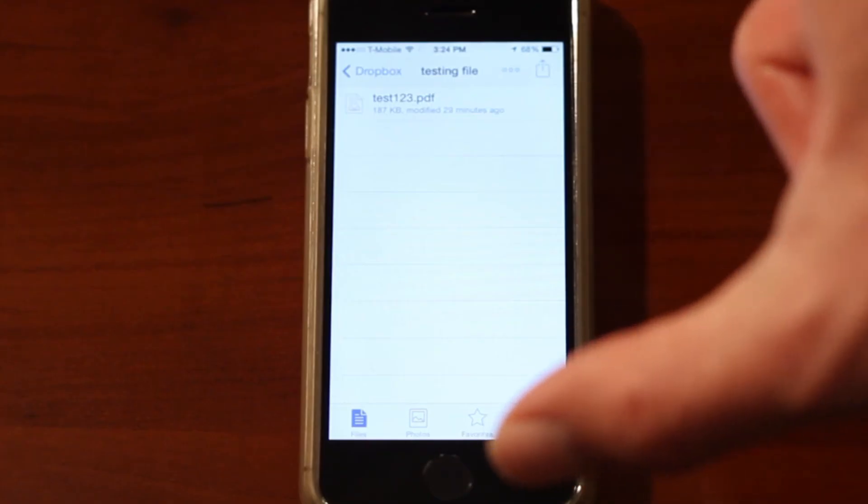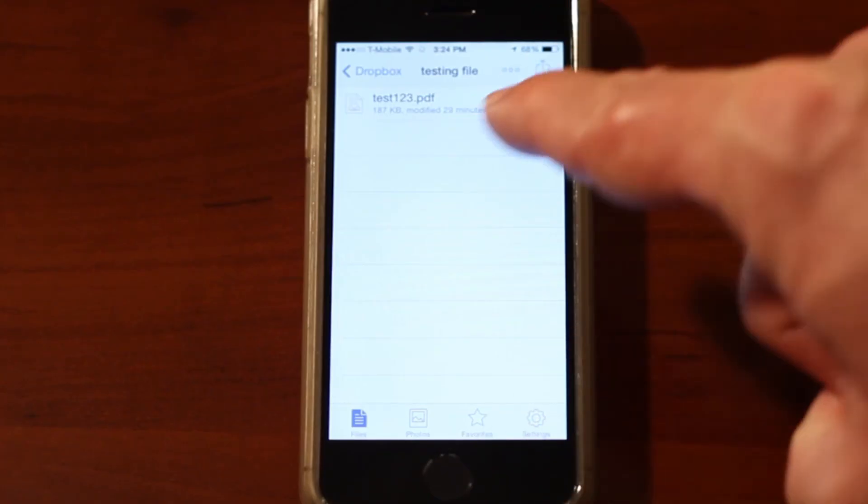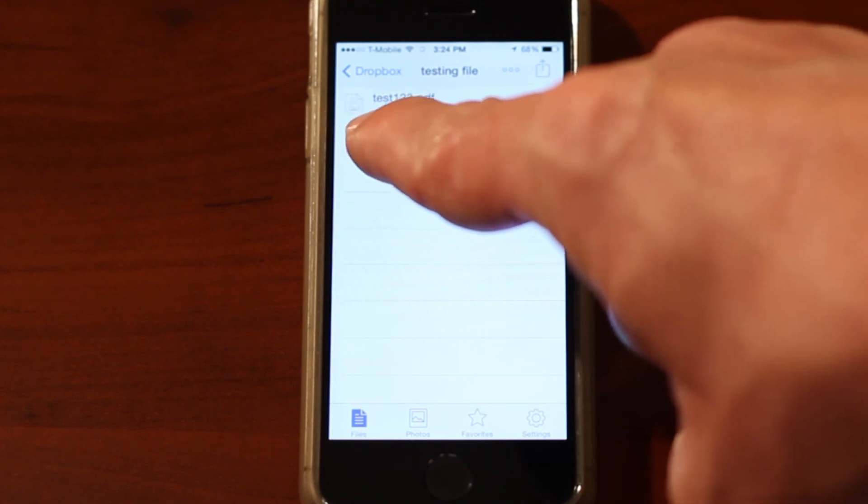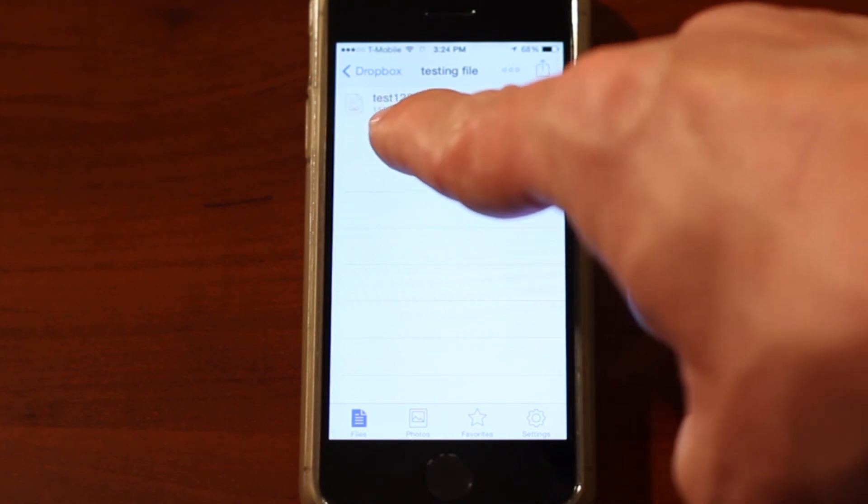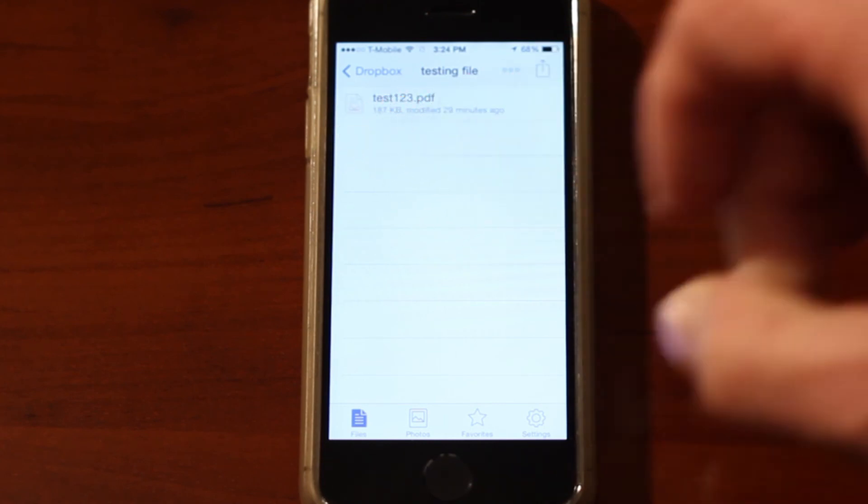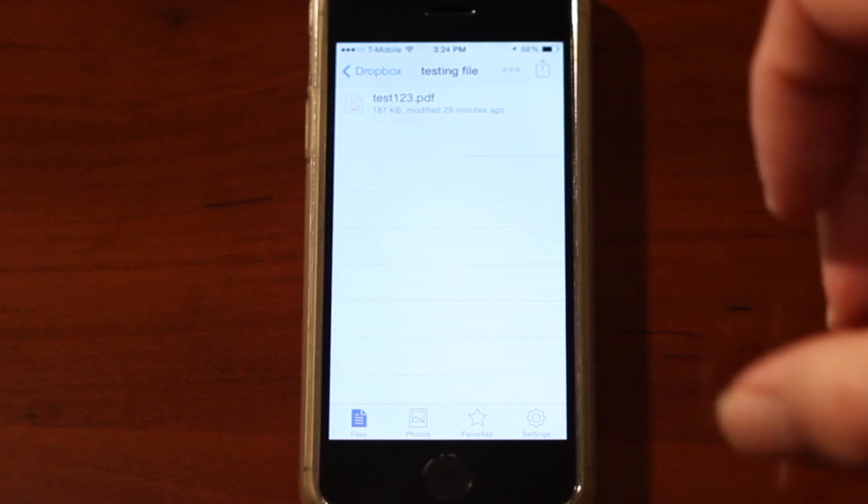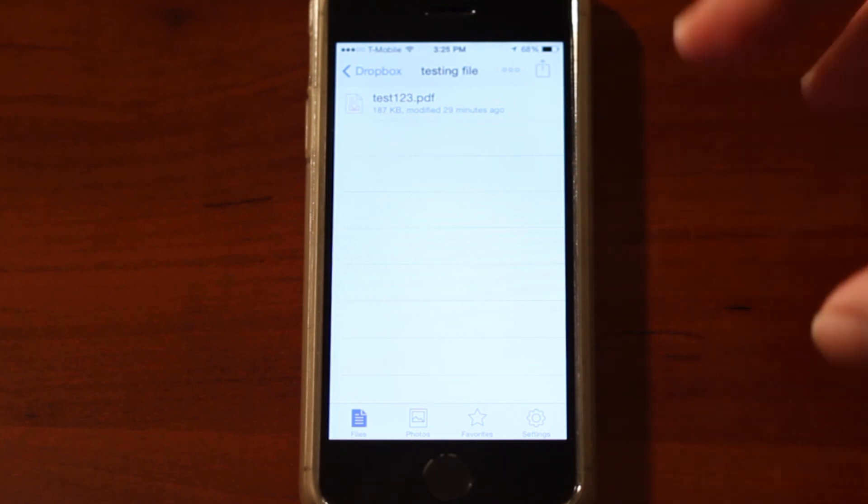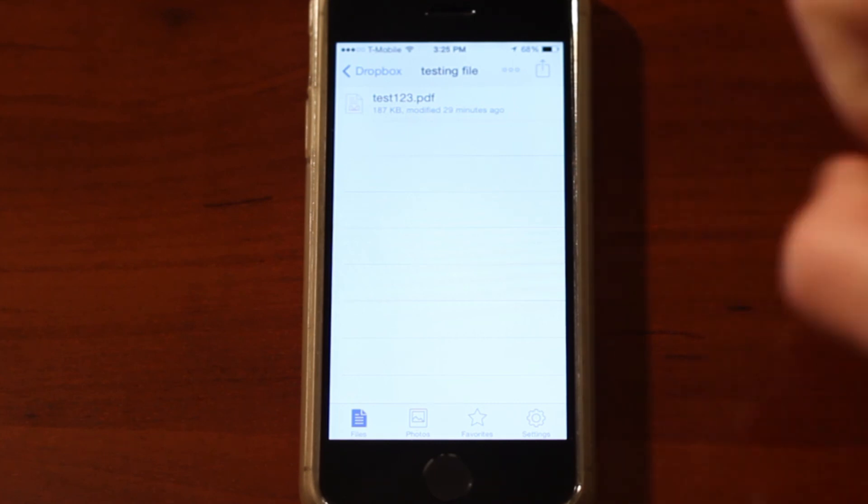Now that we're on my iPhone, you can easily see that the file I synced from my PC to my Dropbox is now on my iPhone. I could do this with PDF files, books, Word files, or any other sort of documents to my phone.